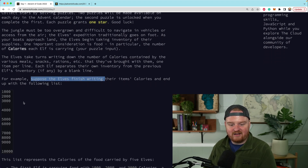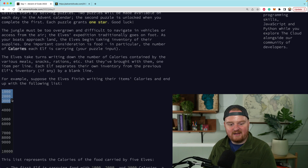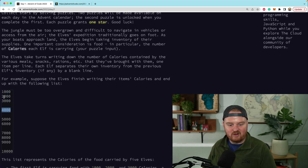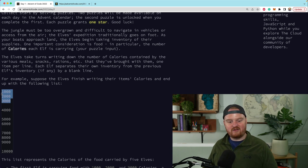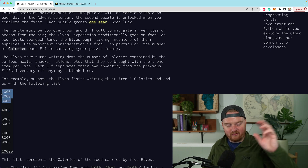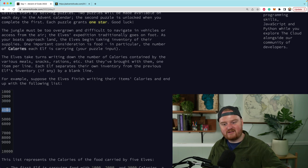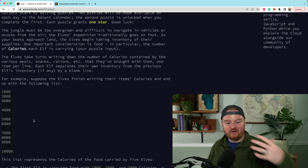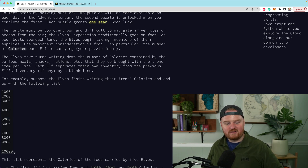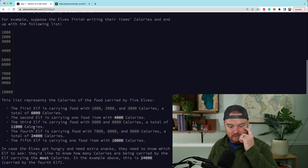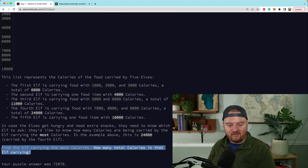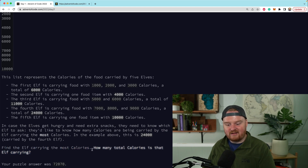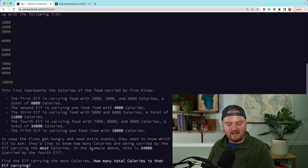Each of the elves is going to be carrying some food items, and each group represents the food items that individual elves are carrying. So 1000, 2000, 3000 are the calorie counts for different food items one elf is carrying. 4000 is calories for a second elf. 5000 and 6000 are calories for a third elf. Part 1 is to figure out which elf is carrying the most calories and how many calories that elf is carrying.